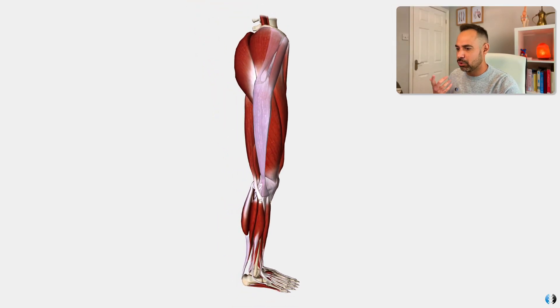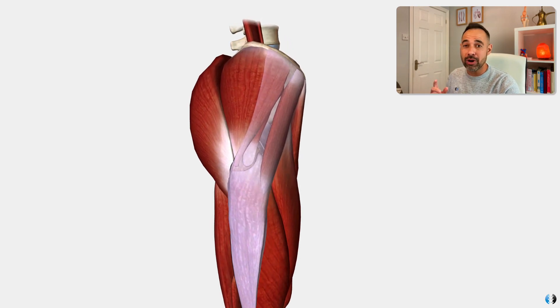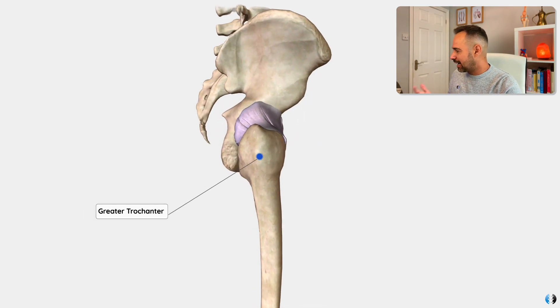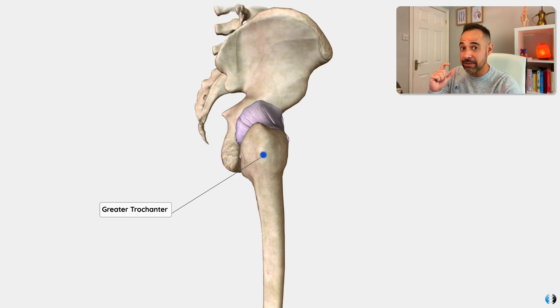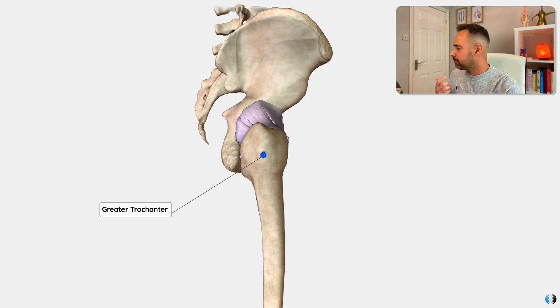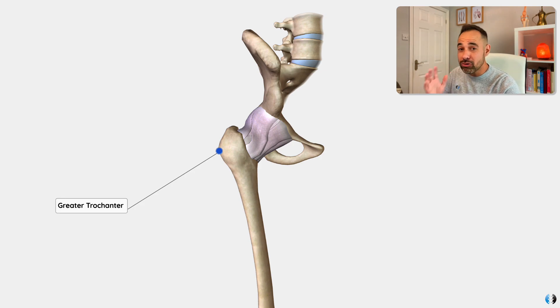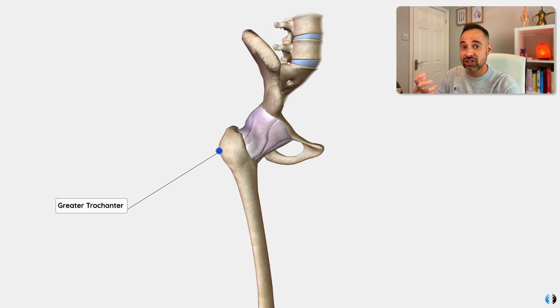Let's dive in to our 3D anatomy model. So the first is the greater trochanter itself. Now this is a very specific bony landmark on the femur, and if we look at it from the lateral side you can see it clearly sticks out in relation to the centre of the hip. It's really important because this is where all the major muscles involved in external and internal rotation of the hip attach to.